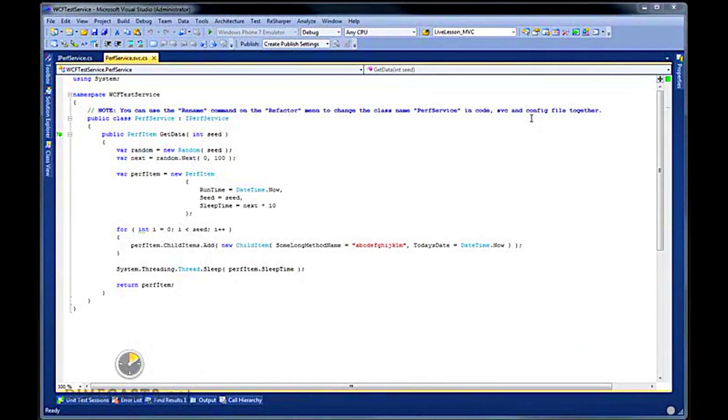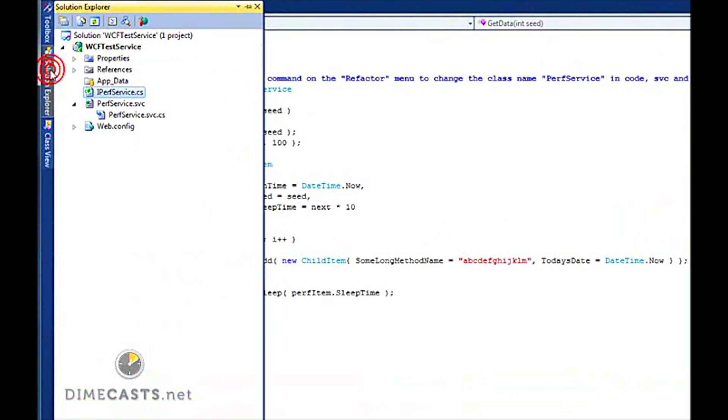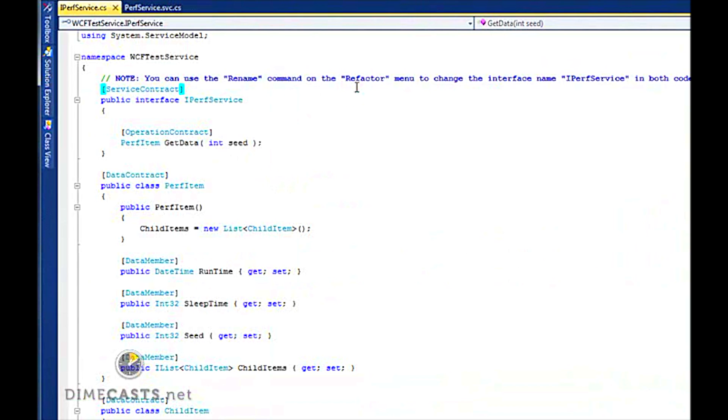I've gone ahead and already done that for us. I've created a standard WCF application that creates a service for me that will be hostable in IIS. I've created the IPERF service, which is pretty straightforward.